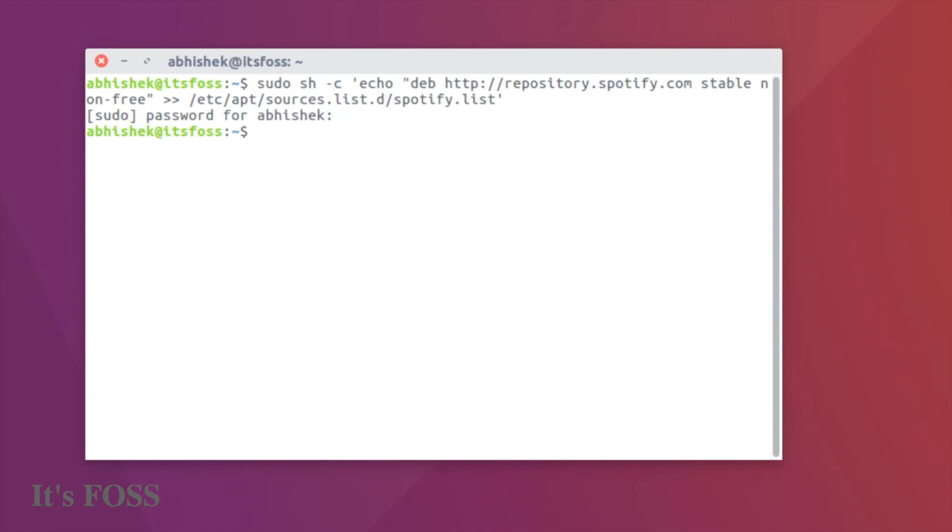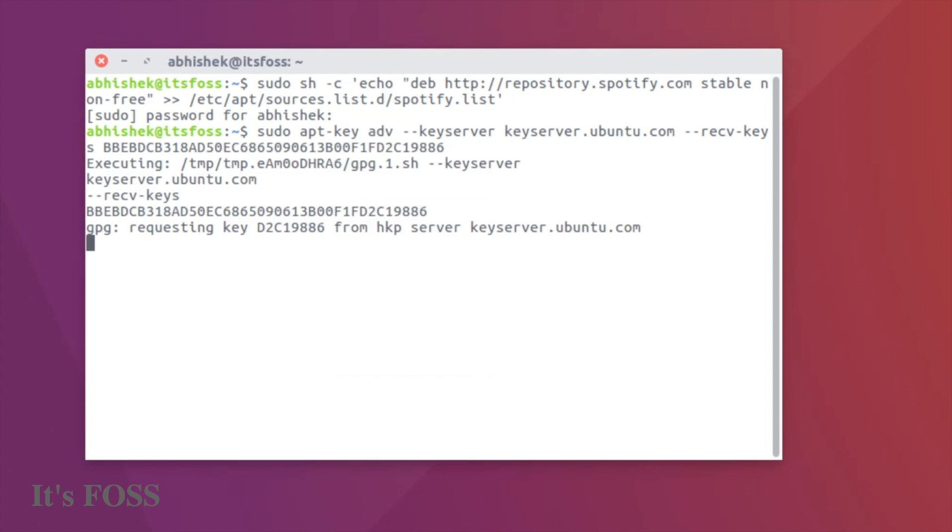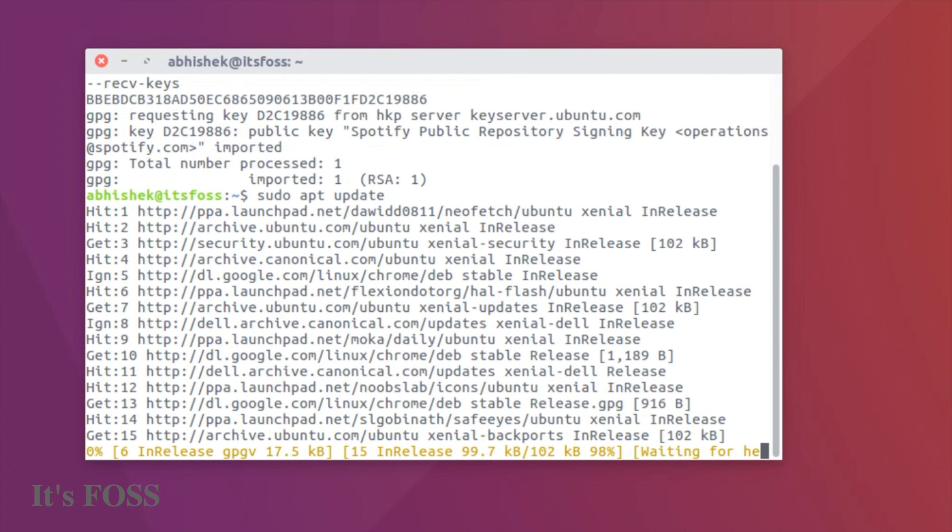You will also need to add the keys to this repository, so just copy and paste this command here and it will be added. Now we need to update the repository information. This is important because